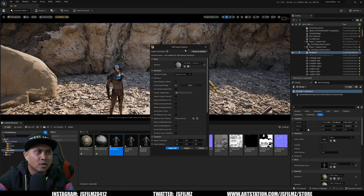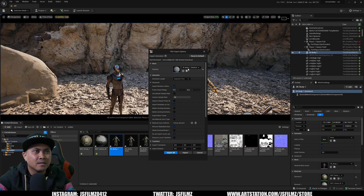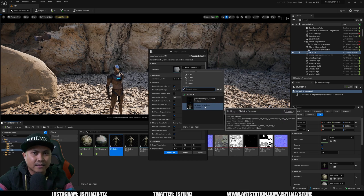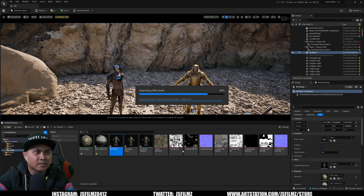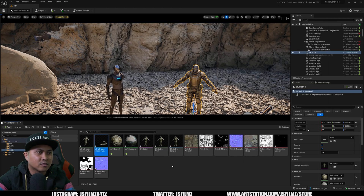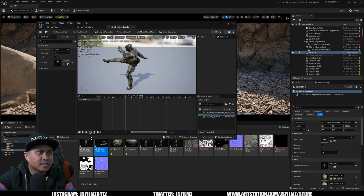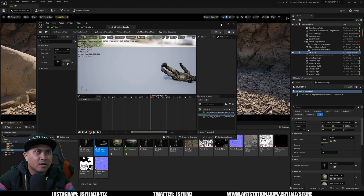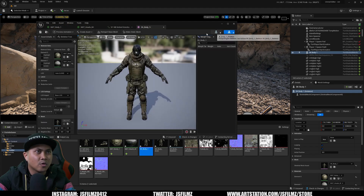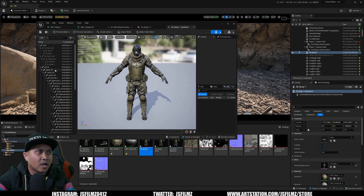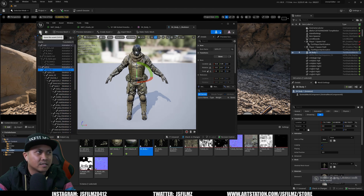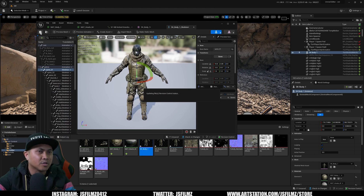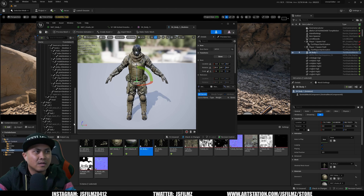I'll go back to my folder and grab the knockout animation — he's the bad guy so I want him to get knocked out. I'll select the skeleton for the bad guy because that's where we want this animation retargeted to. It'll do calculations and import all the keys. Make sure in the skeleton that the retargeting options from the spine down are set to Skeleton, and pelvis and root should be set to Animation — everything else set to Skeleton. That's really important practice to avoid janky animations.